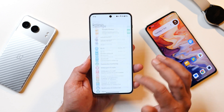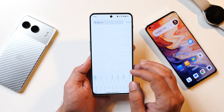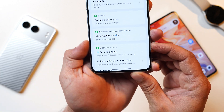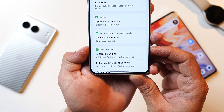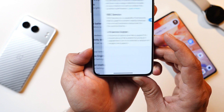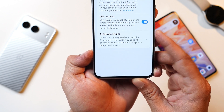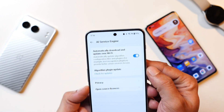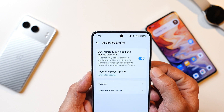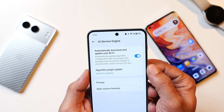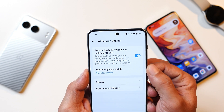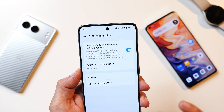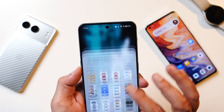What you have to do is go to Settings and search for AI Service Engine, which you can find in Additional Settings. Tap on AI Service Engine and you'll see an option that says Algorithm Plugin Update. Tapping on it will check for an update and download that specific plugin.